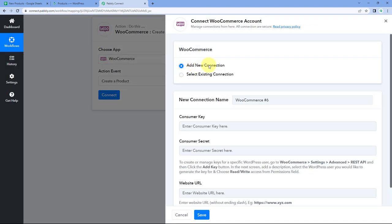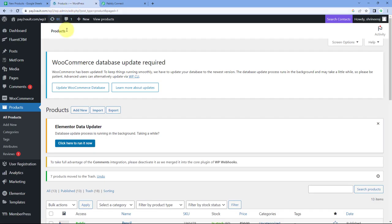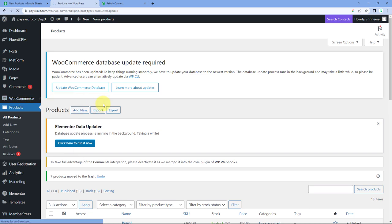We have to connect our WooCommerce account with Pabbly Connect in this window. To make this connection, we need to enter the consumer key, consumer secret, and website URL of our WooCommerce account. To get the consumer key and consumer secret, go to your WooCommerce account. Hover on WooCommerce, go to Settings, and navigate to the settings page of your WooCommerce account.